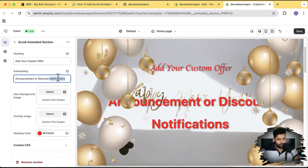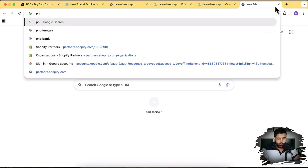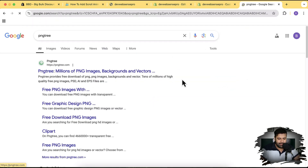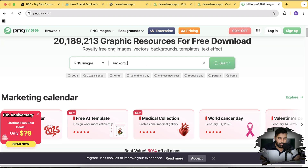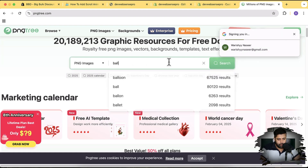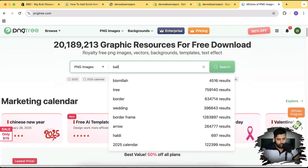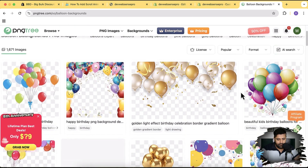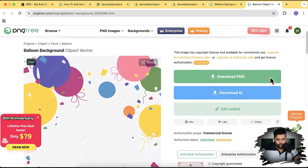Here we have the option to add the hero background image and the overlay image. To find the overlay image, make sure you use a PNG image — that's the only format that will work. For that we're going to go to PNG Tree, which is a free website where you can find thousands of background images. I'm going to search for balloon backgrounds and download a PNG.